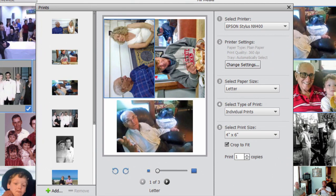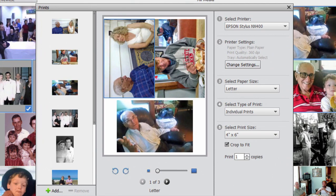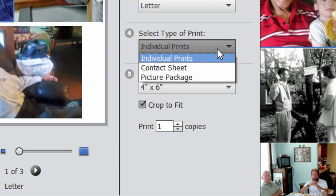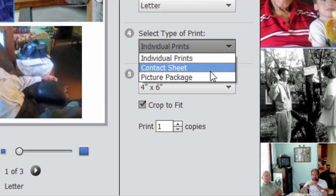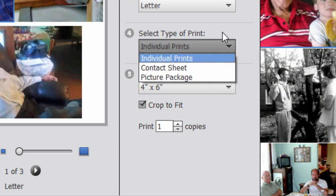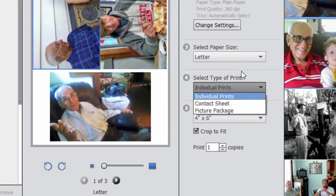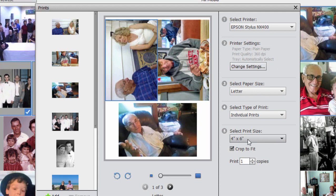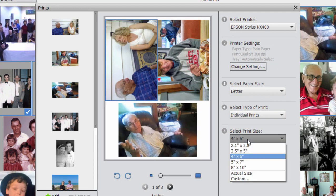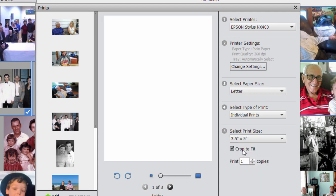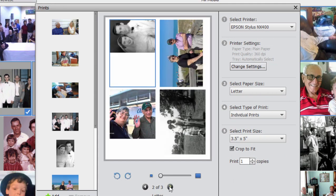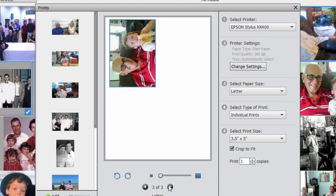Now there are three different selections for the local printer. There is the option to have individual prints, which it is set to right now, a contact sheet or a picture package. Individual prints gives us each picture at, as you can see my options here, four by six. I'm going to set that down to three and a half by five. Let's make it a little smaller. So all of the photos appear and my printout would include every picture at three by five.